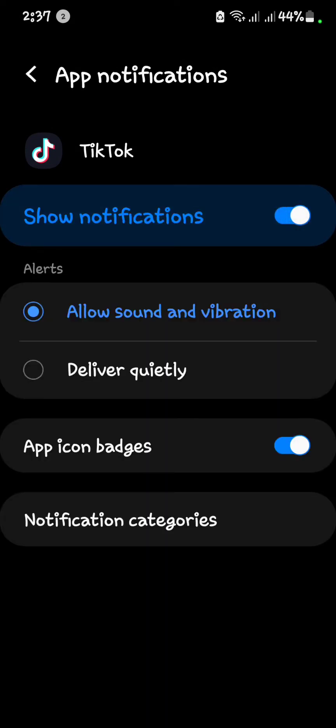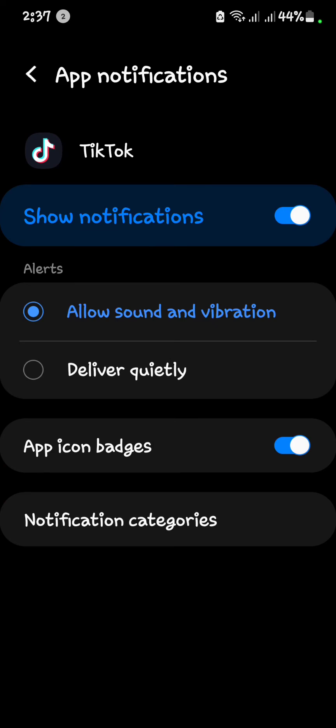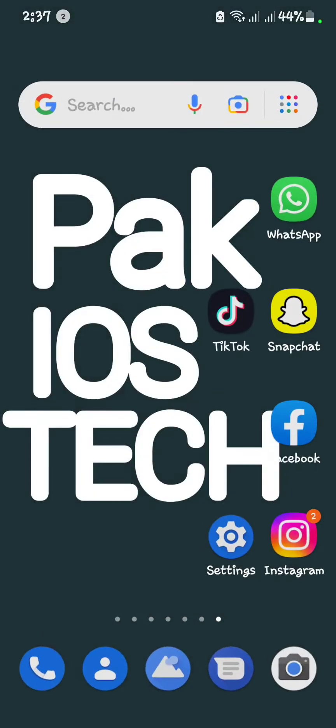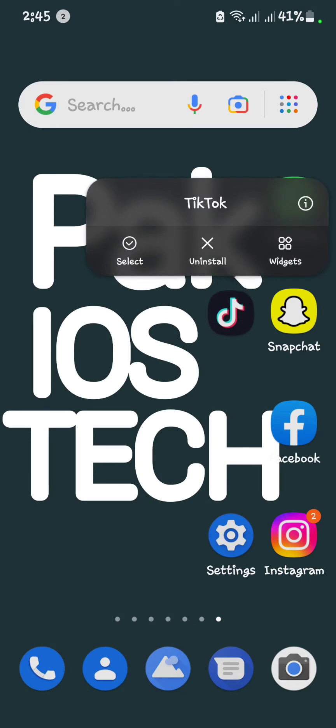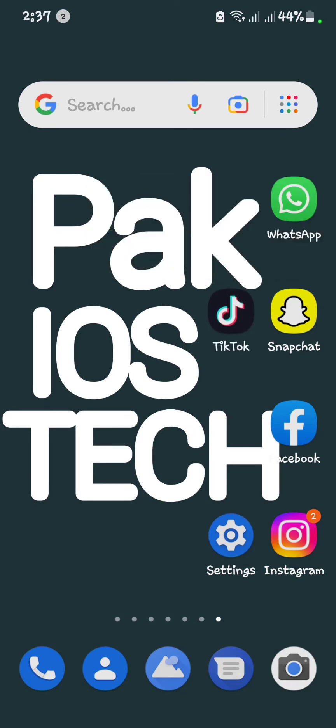Your problem will be solved after that. If your problem is not solved yet, simply you have to uninstall your TikTok and reinstall it.